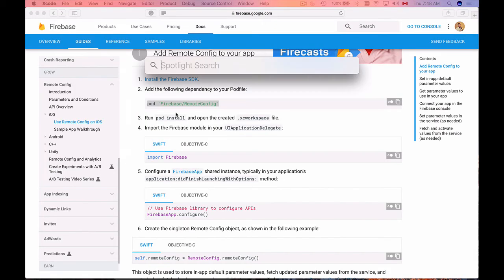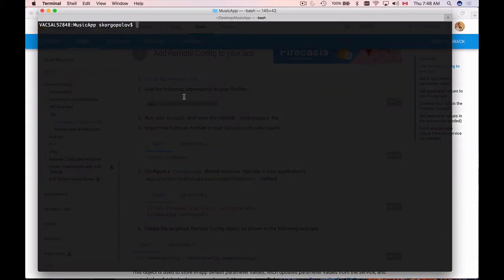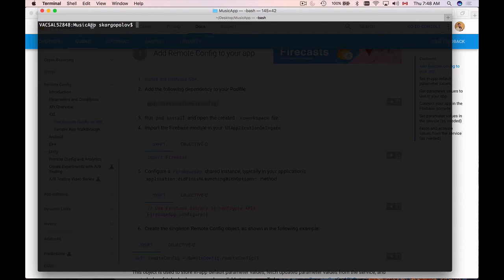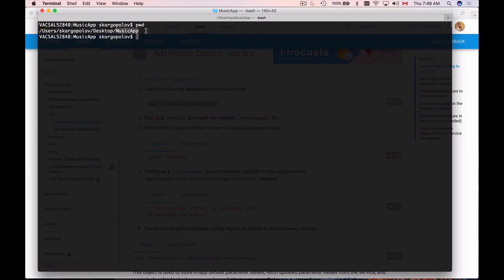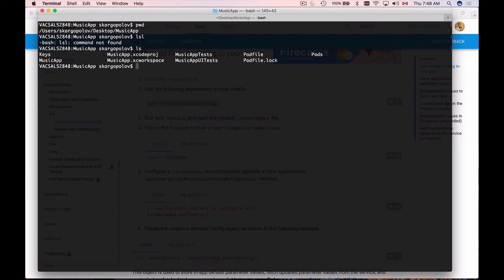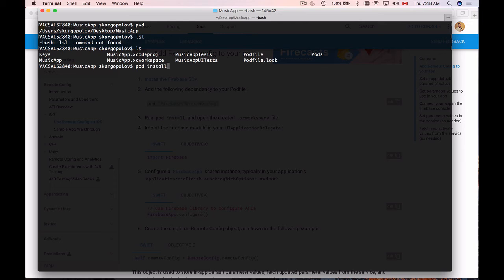I will bring up my terminal window and I will need to navigate to my project folder. I'm right now in there, so it's music app. If I check its location, I'm inside of music app project, and if I list files I should be able to see Xcode project and Xcode workspace in this folder. So once I'm sure I'm here I can write pod install to install a newly added pod.